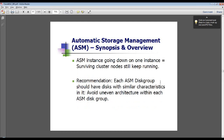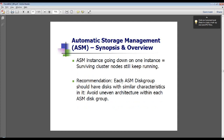If an ASM instance goes down on one node, the surviving cluster nodes can still keep running. There's an ASM instance running on each node. If you have multiple database instances on a node, one ASM instance can serve multiple database instances — you would not need two ASM instances for two databases on one node. Recommendation: each ASM disk group should have disks with similar characteristics — you definitely don't want to mix, for example, SATA drives with SAS/SCSI inside a particular disk group. Each disk group should have very similar performance characteristics.